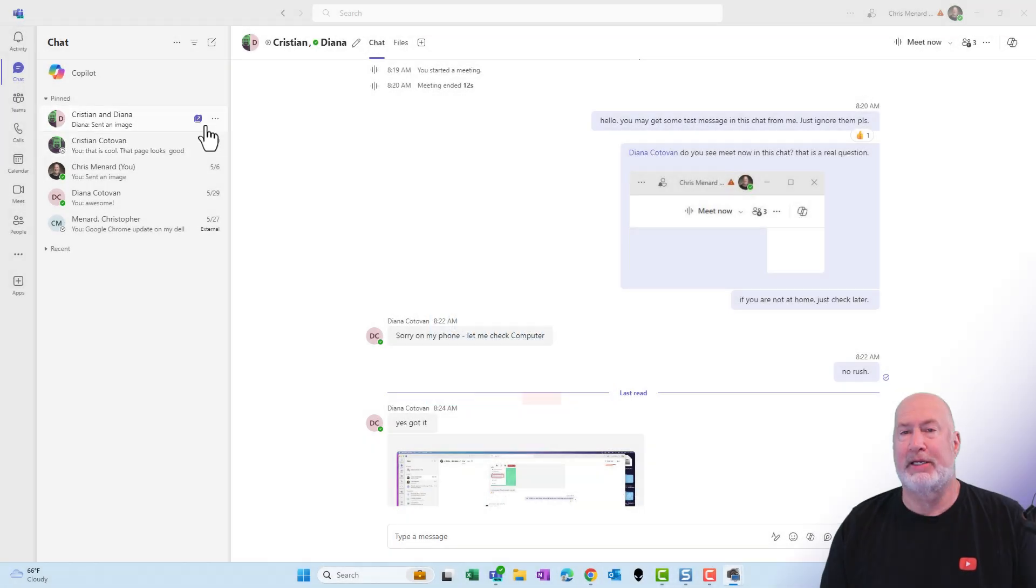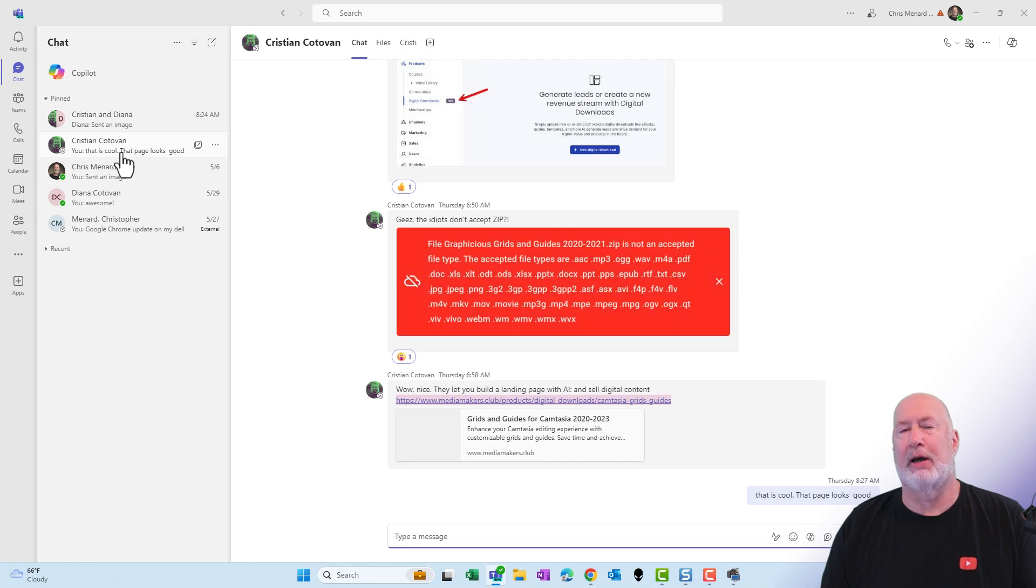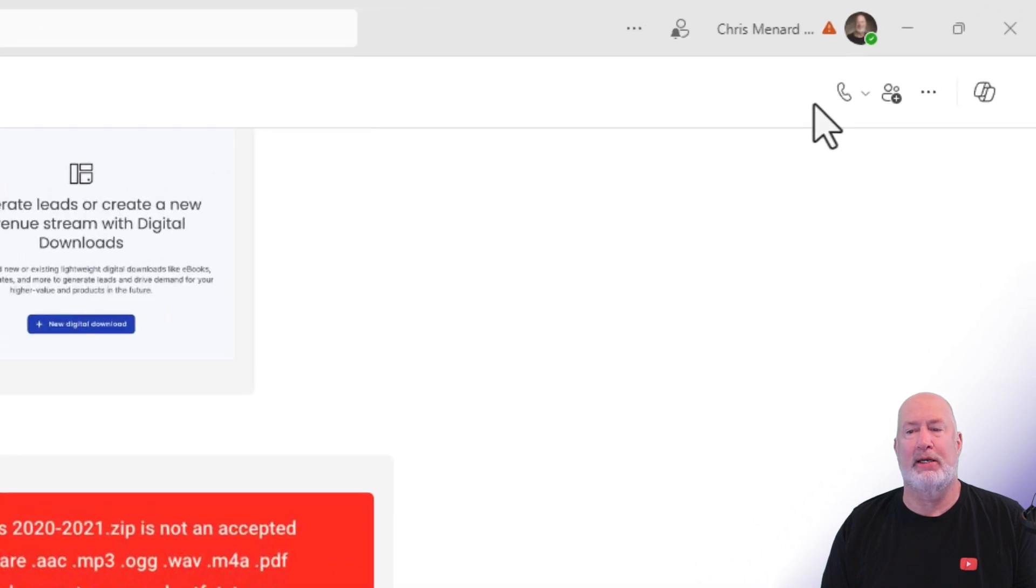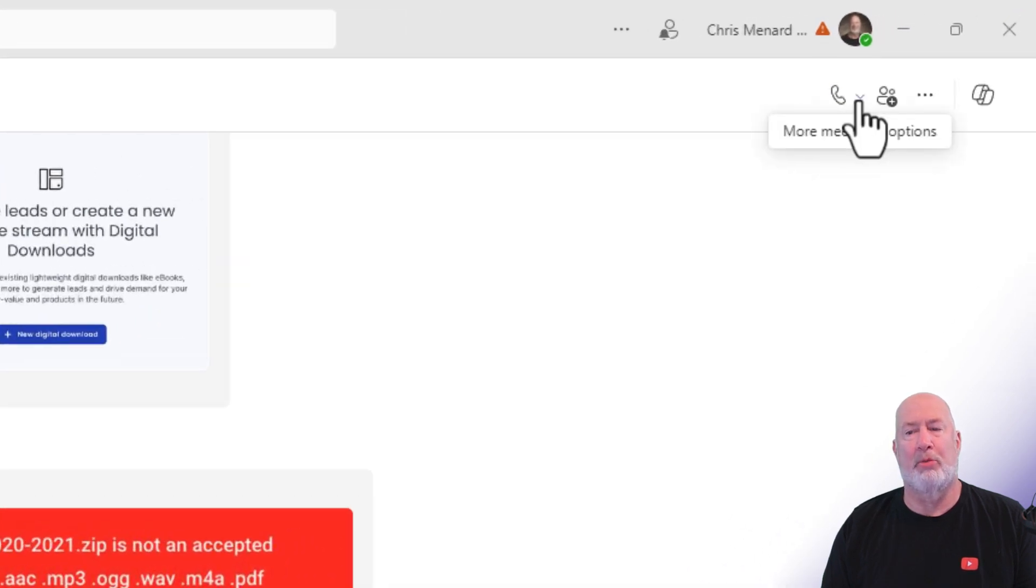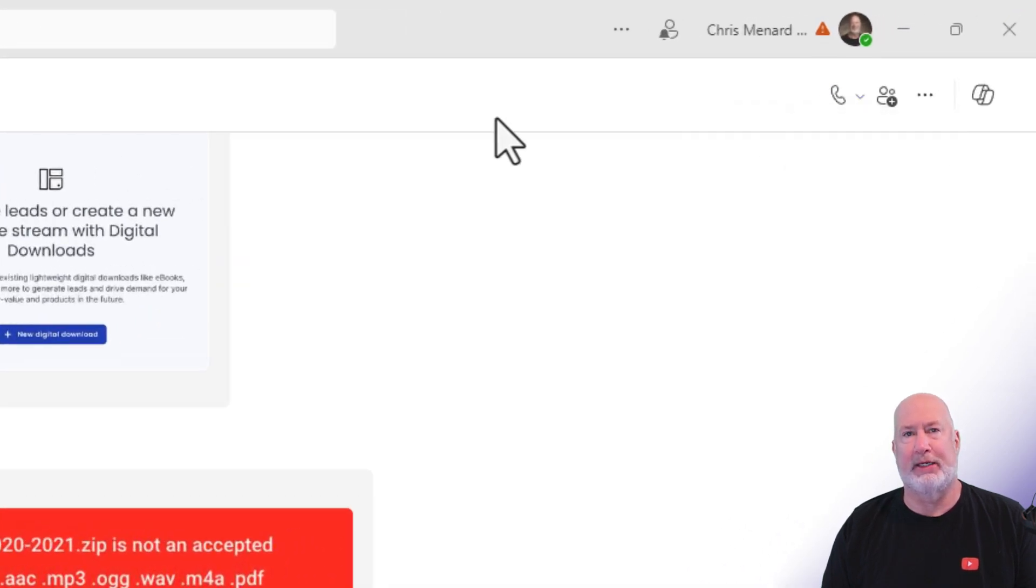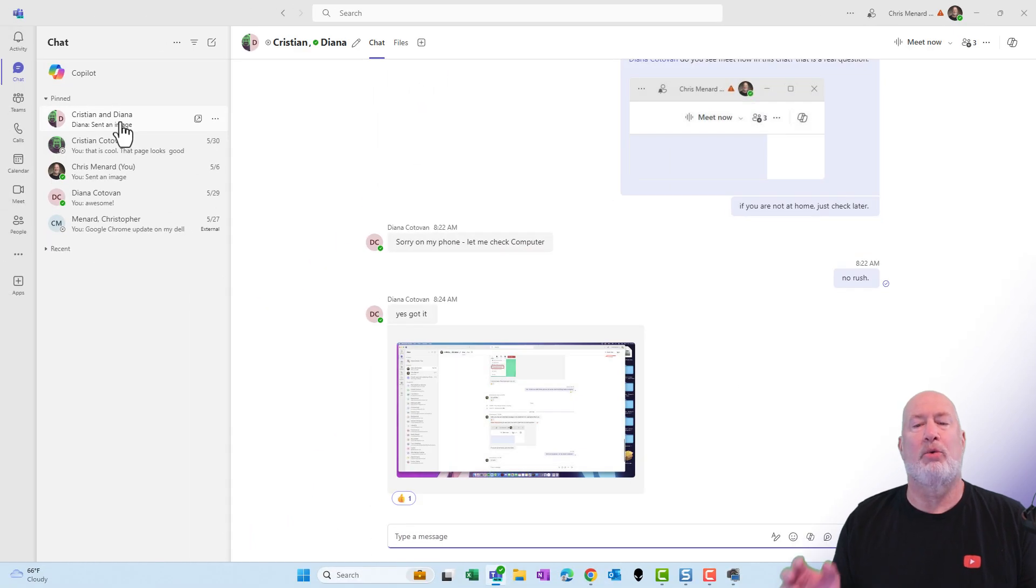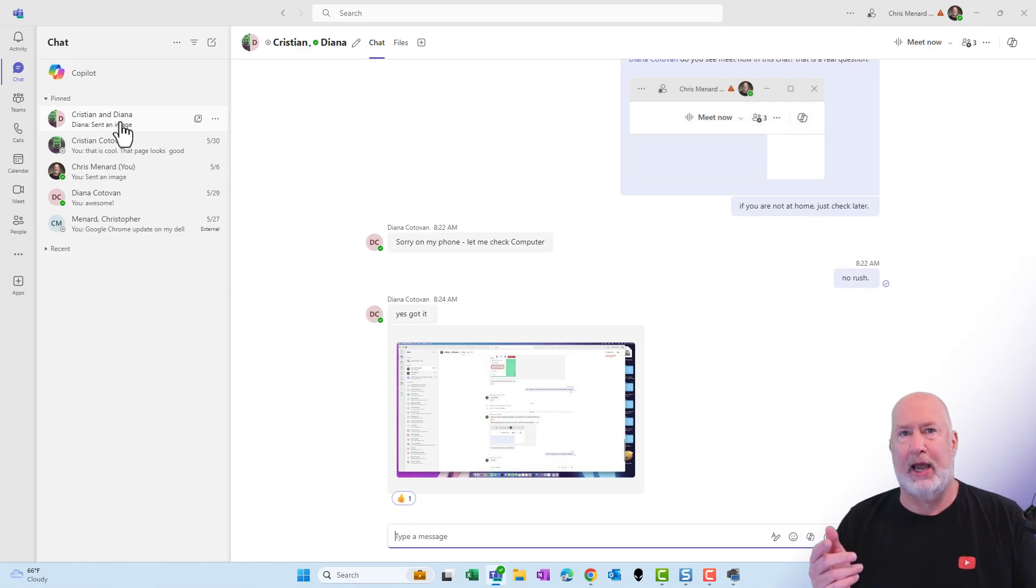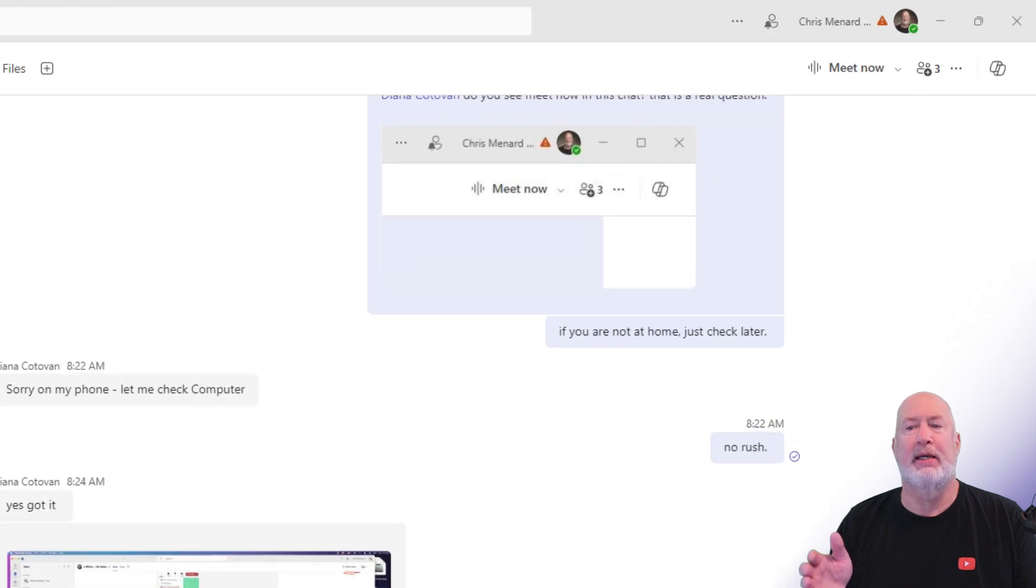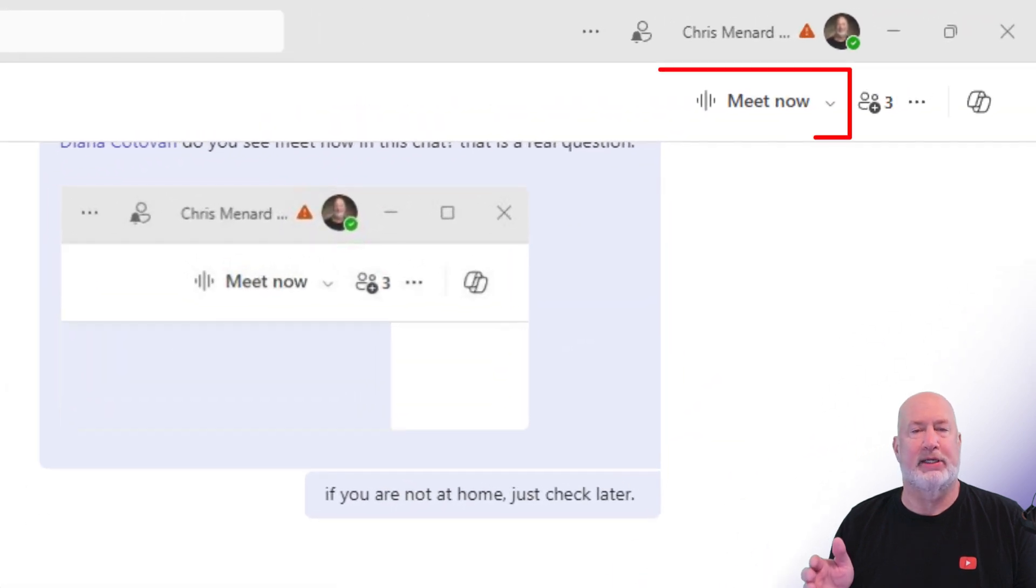I'm in Teams and I'm in chat. Here's my chat with Christian. If you look up in the top right, the normal icons are here, no big deal. That's a one-on-one chat. But now when you click on a group chat, if you look up in the top right, it now says Meet Now.